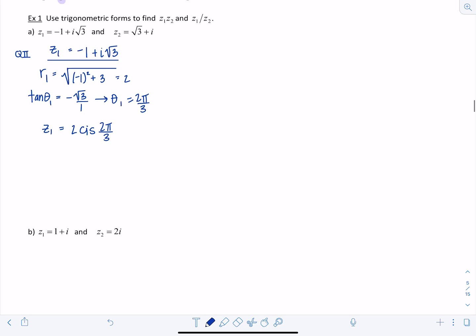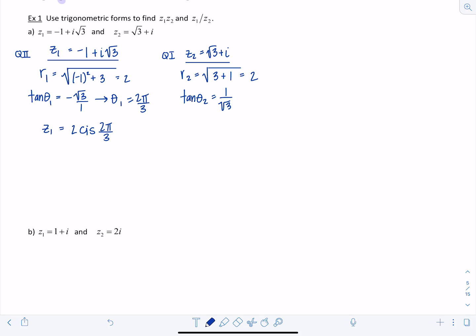Now for Z2 = √3 + i. Both the real and imaginary parts are positive, so that one's in quadrant 1. R2 = √(3 + 1) = 2. Tangent of theta 2 is 1/√3, so theta 2 = π/6. Thus Z2 = 2 cis(π/6).